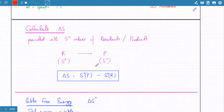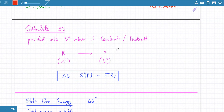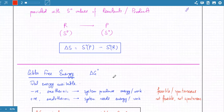In the exam, you'll be given a table with the entropies of the products and the entropies of the reactants. The entropy change is simply the product entropy minus the reactant entropy — you find the difference, and that gives you the entropy change of a particular reaction.